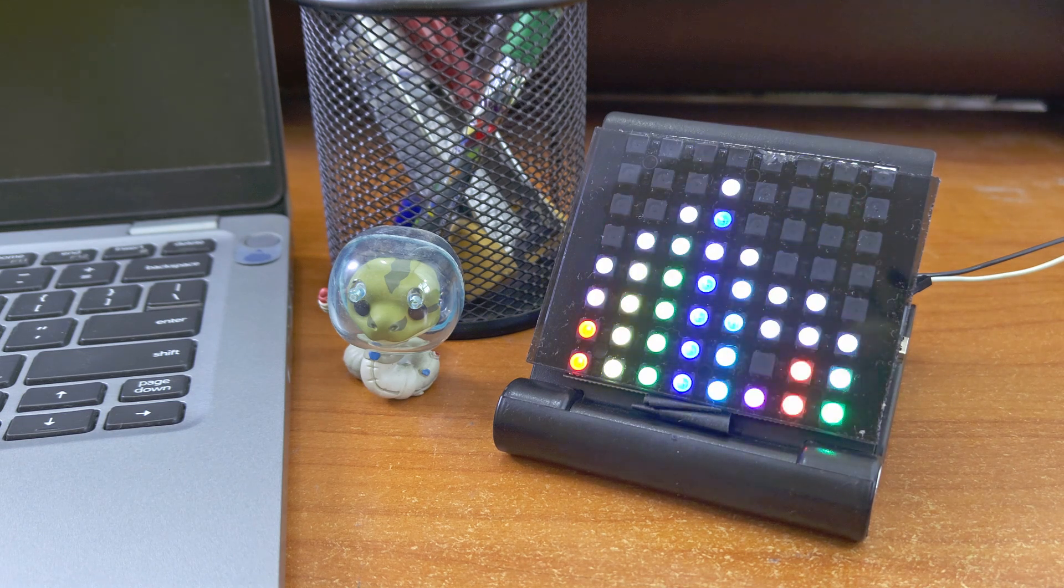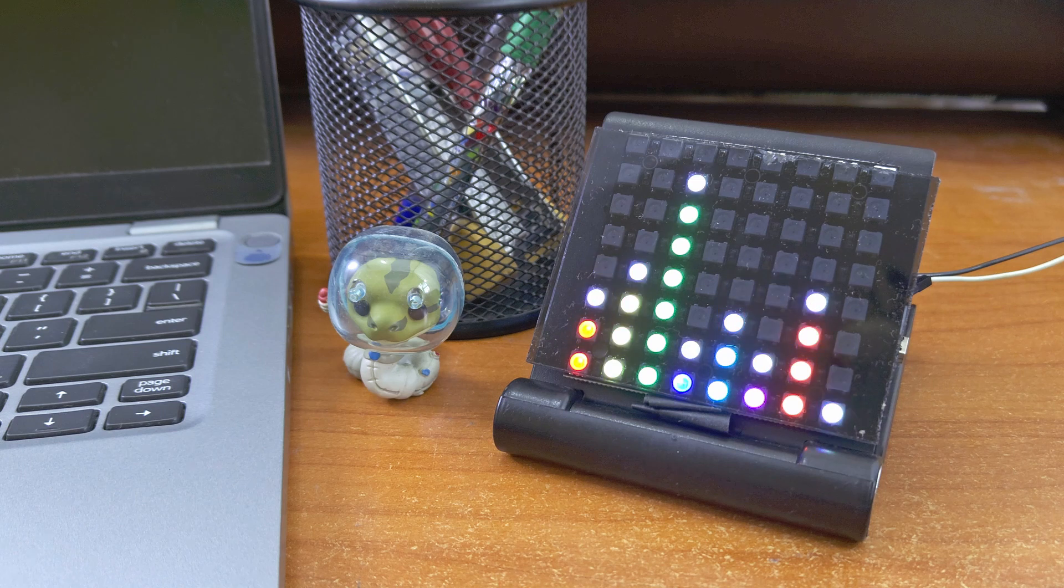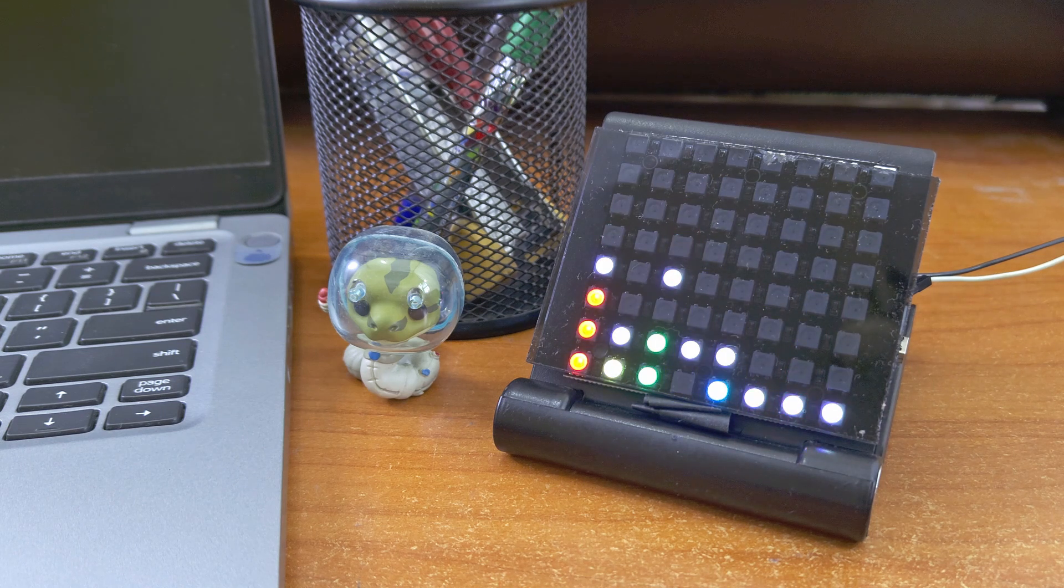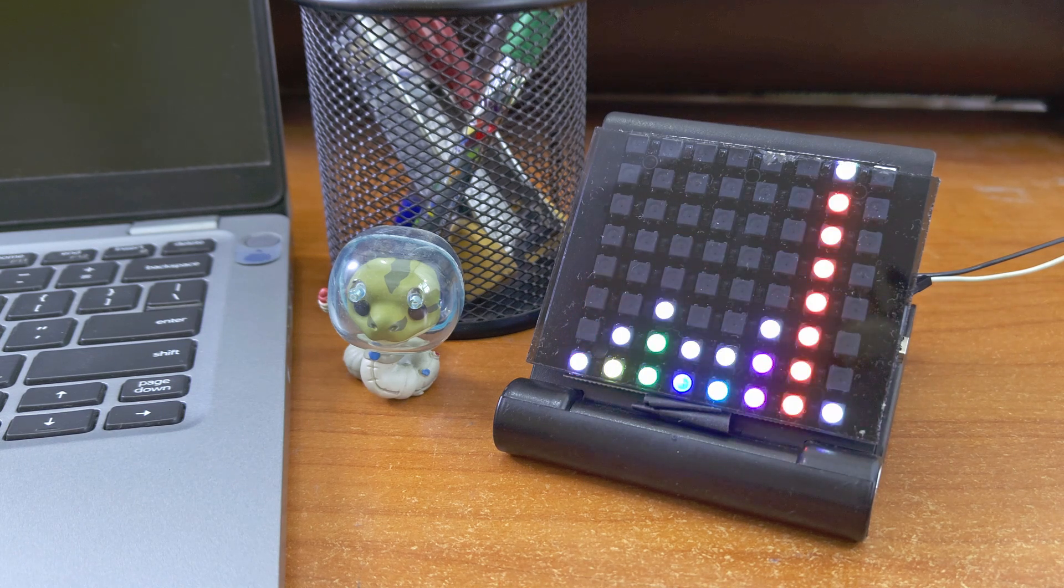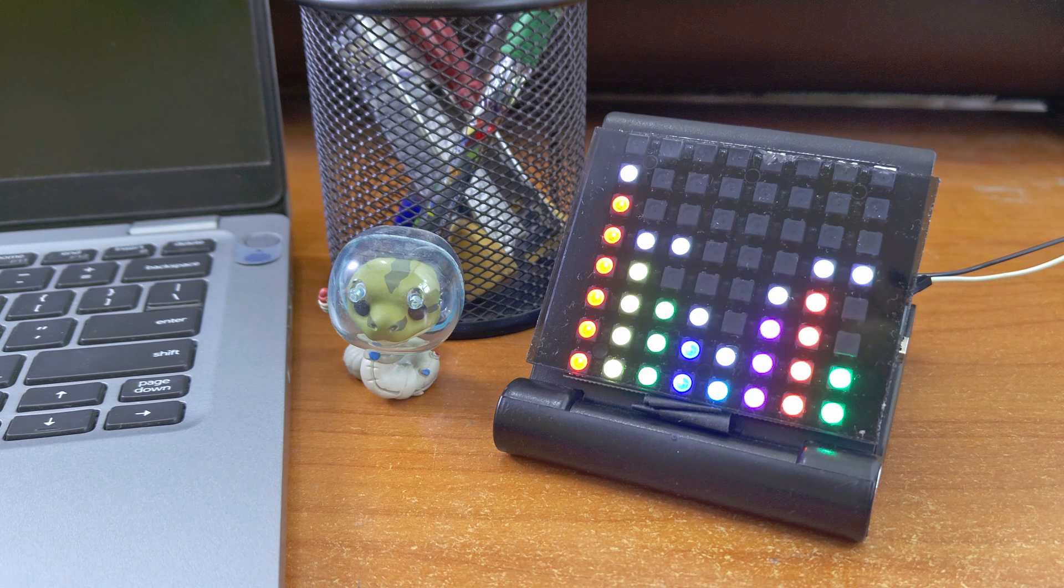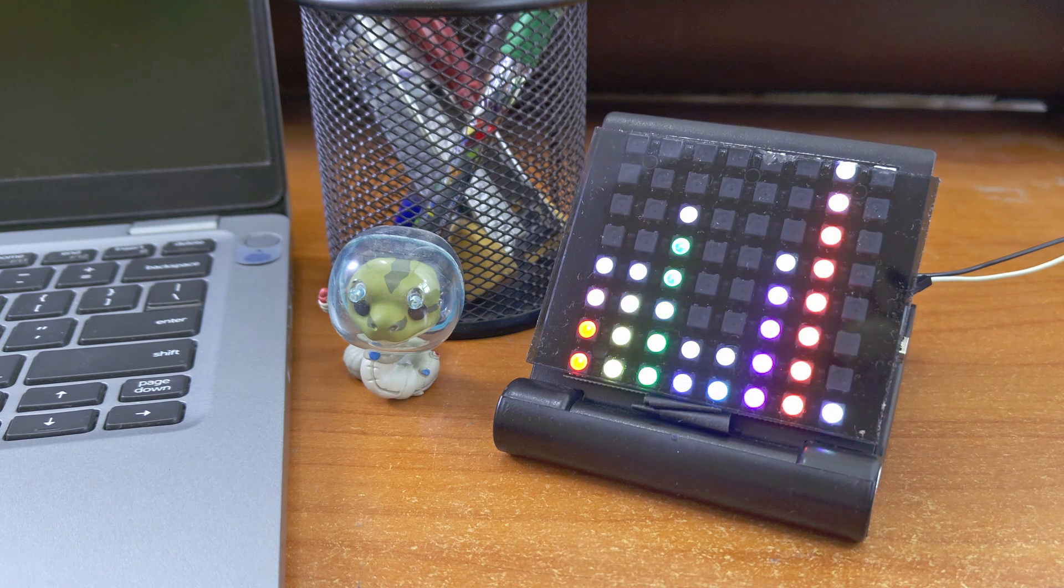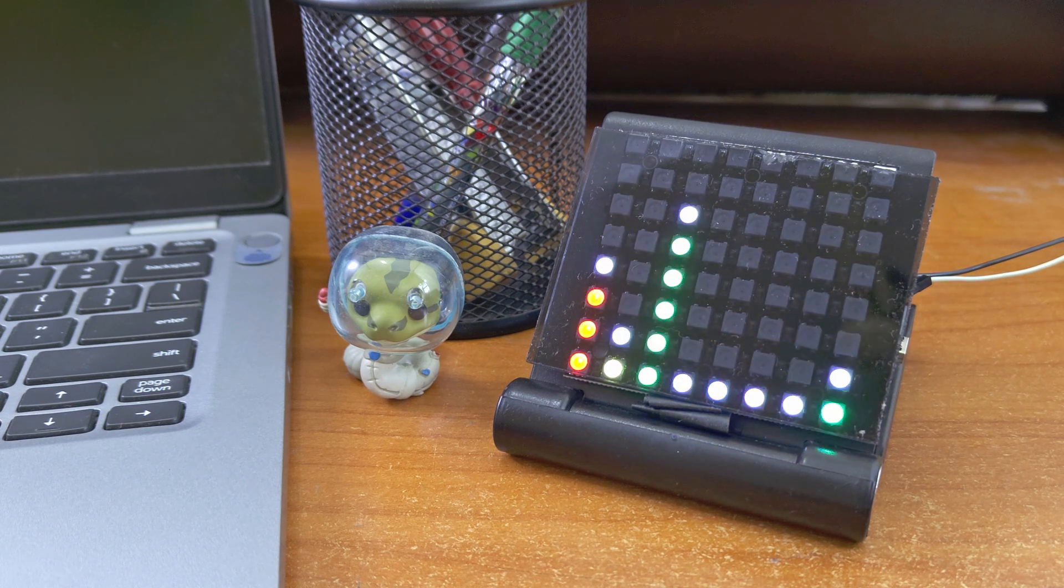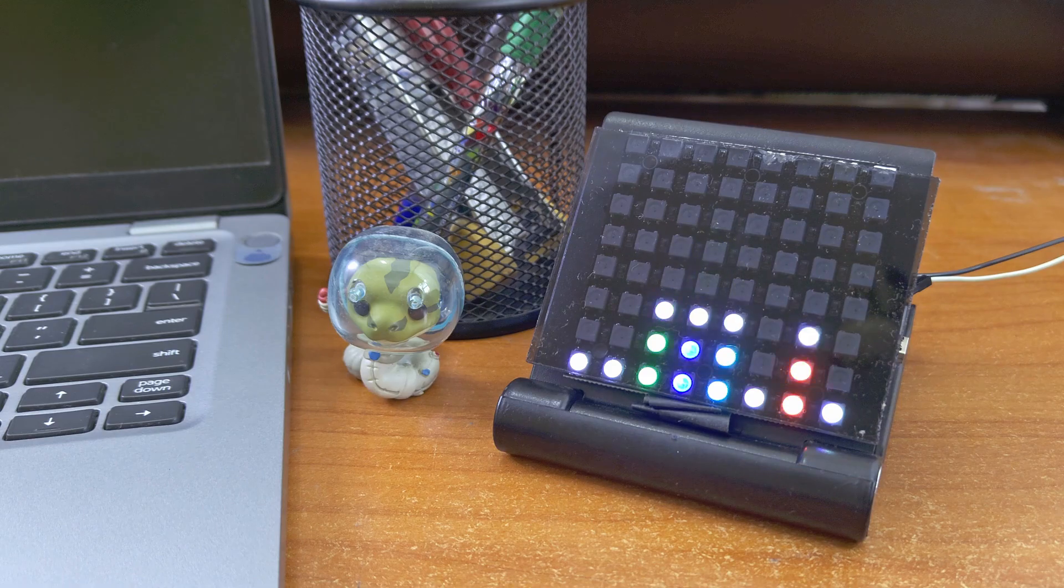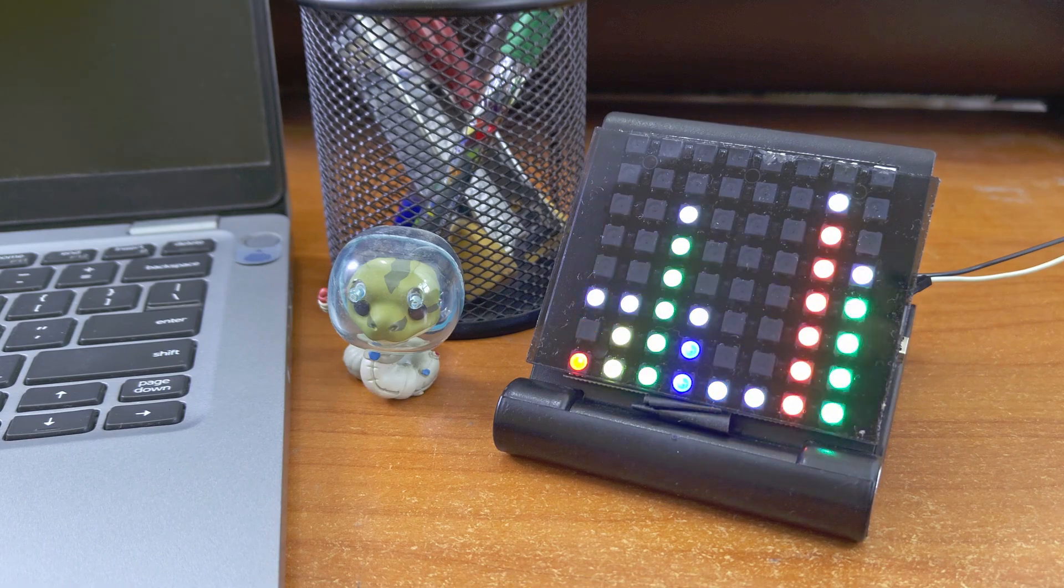So there you have it, folks. A super simple yet stunning audio spectrum visualizer with the Arduino Nano. I hope this project inspires you to create something uniquely yours. Drop a comment with your project ideas or experiences. I can't wait to see what you create. Catch you in the next video.